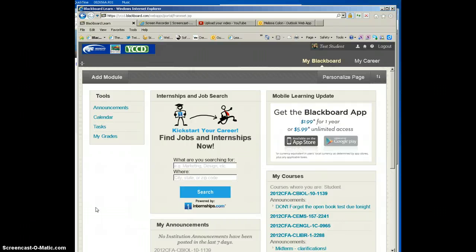Hi students, we have some great news. We finally have a module that you can add to your entry page to alert you to any unread messages that your instructor or your fellow classmates have for you.